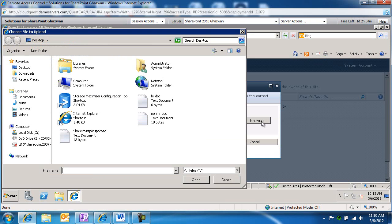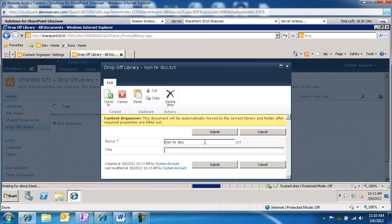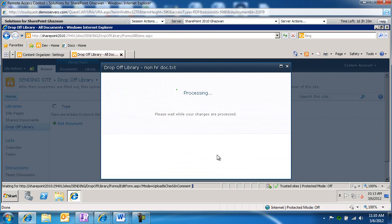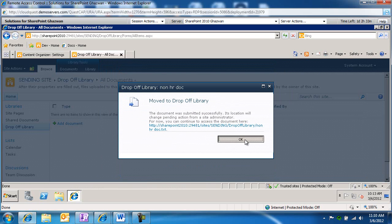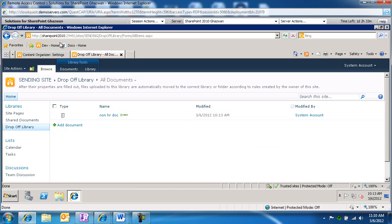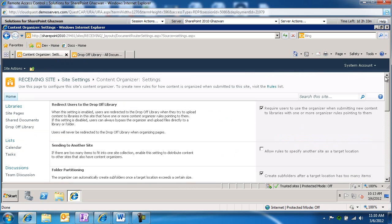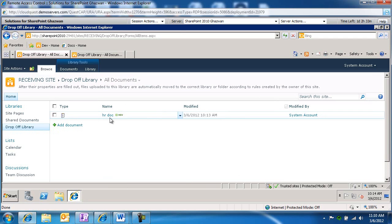Let's add another document — this is going to be our non-HR document. We'll go ahead and add this, give it a title, and submit. You're going to notice that here it says moved to the drop off library — so it's going to just sit in here, as opposed to the other document which has been copied over to our receiving site. This is the HR document that we've uploaded — it started with HR and has been copied over to the receiving site based on the rule we applied after activating the Content Organizer feature.